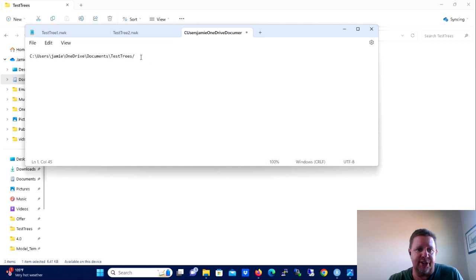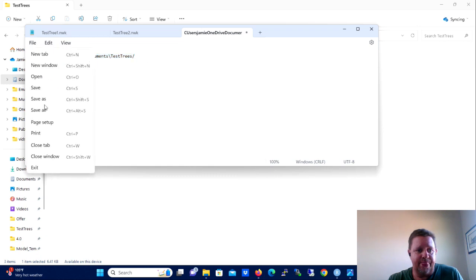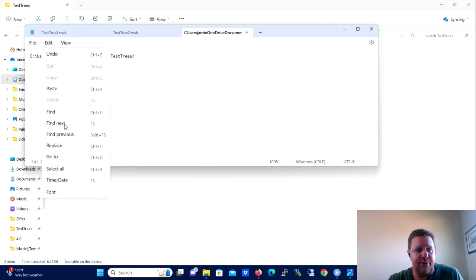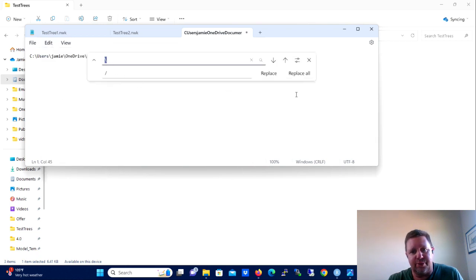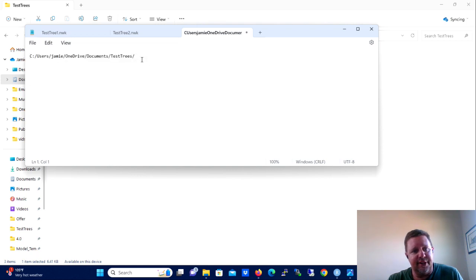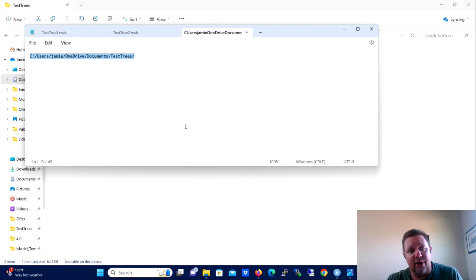Then you're going to go back to Notepad and you're going to open up a new tab in Notepad and you're going to paste that address. And the reason we're doing this is because when you copy the address like that, it's going to have all backslashes in it and we need forward slashes.